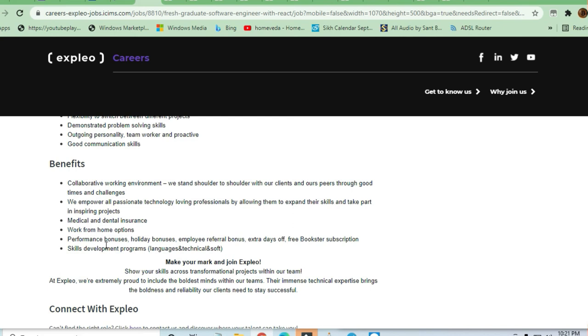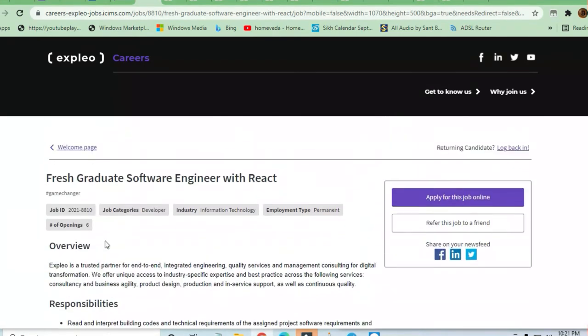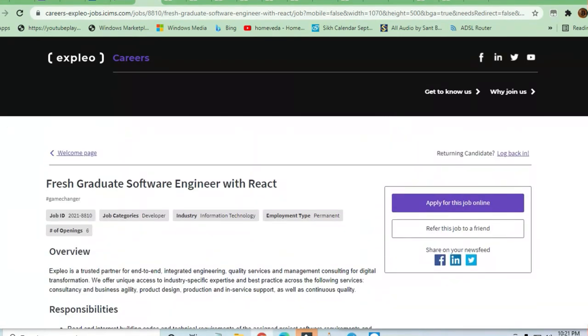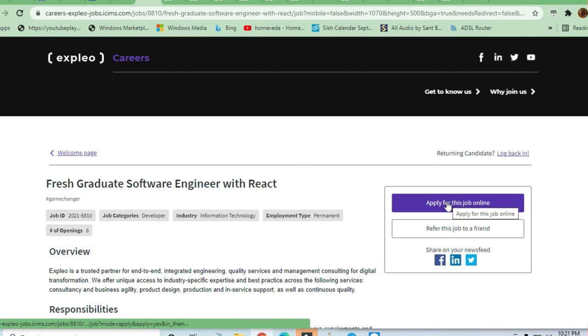Performance bonuses, holiday bonuses, employer referral bonuses, all these things will be there. You can apply according to your qualification and criteria. If you are good in React, just hit the apply now button.